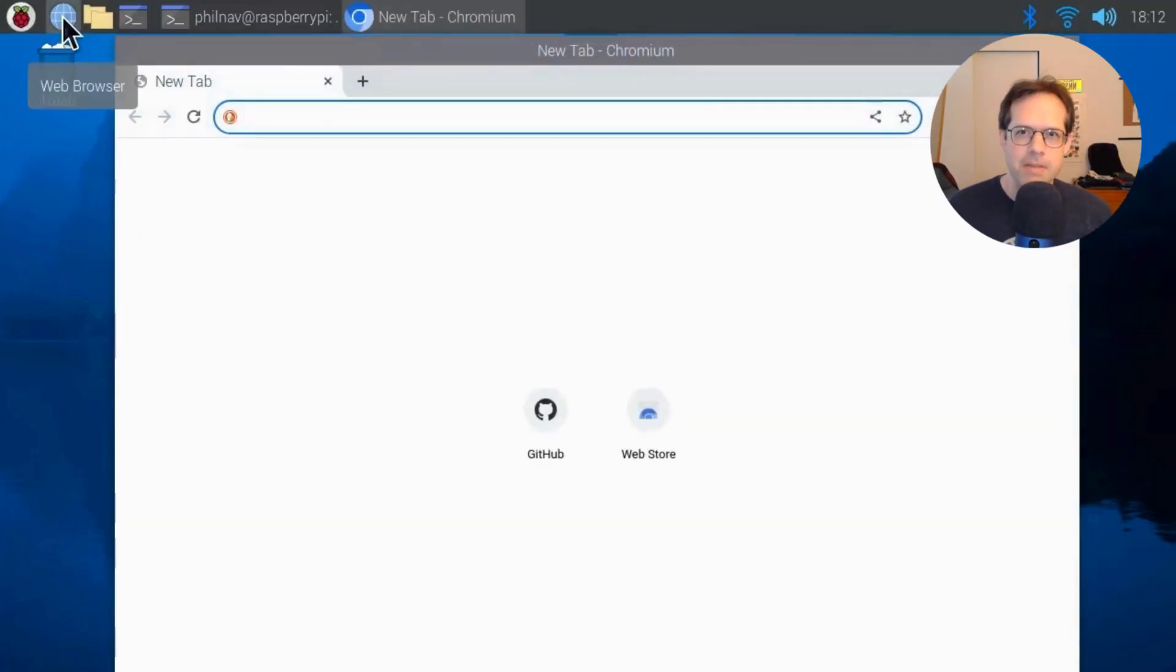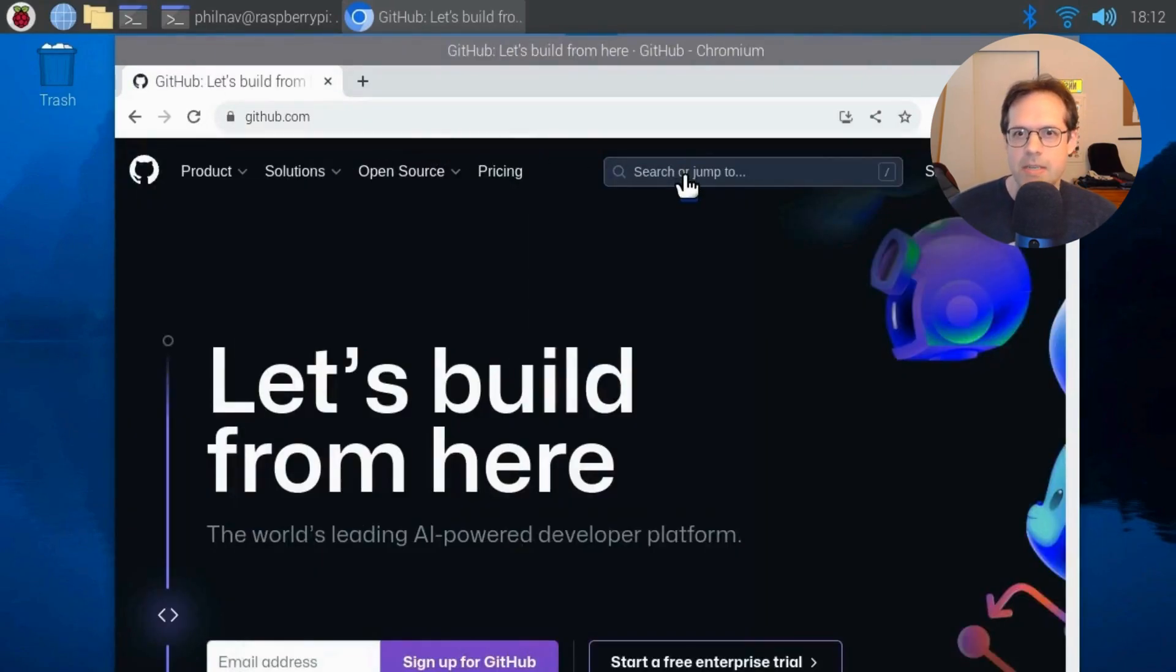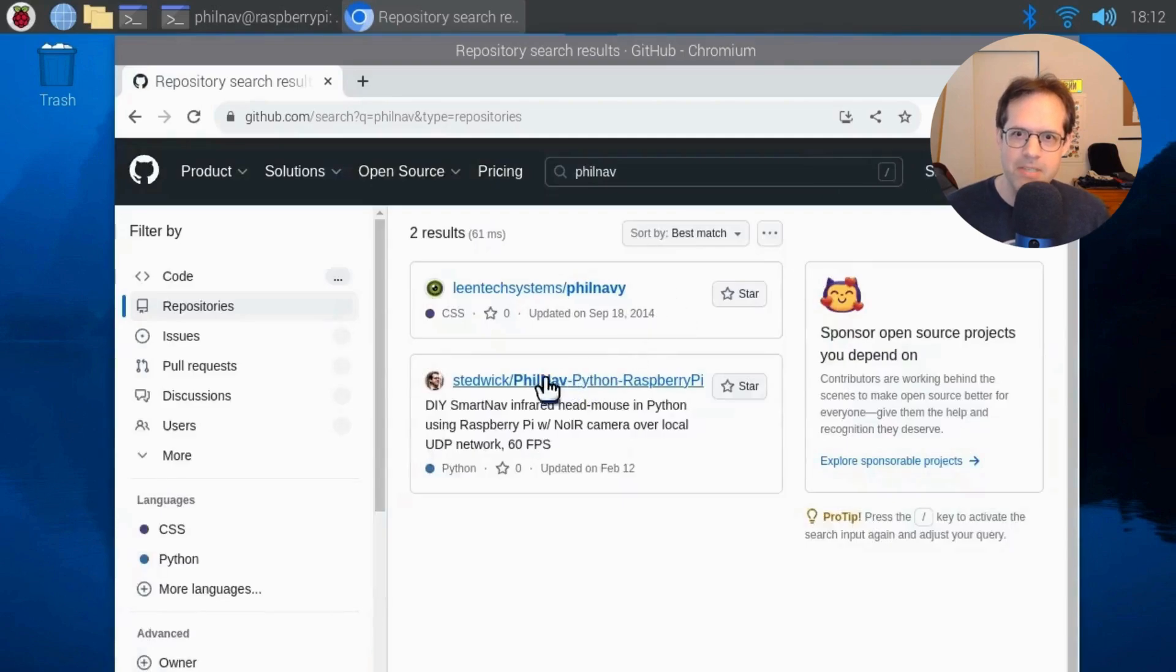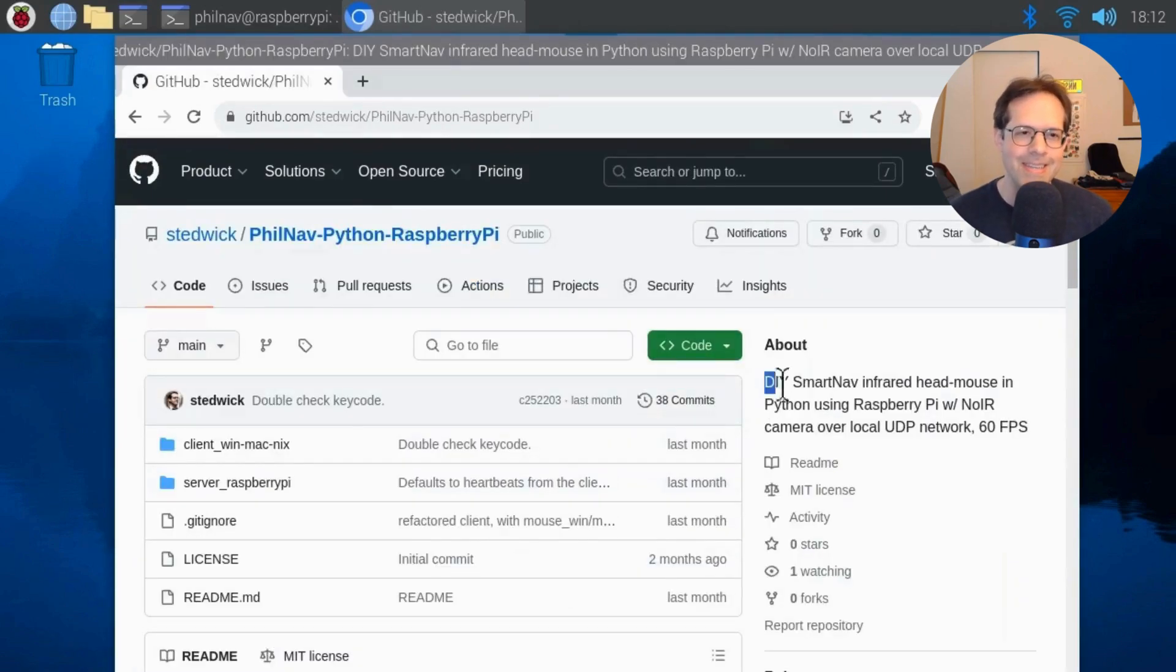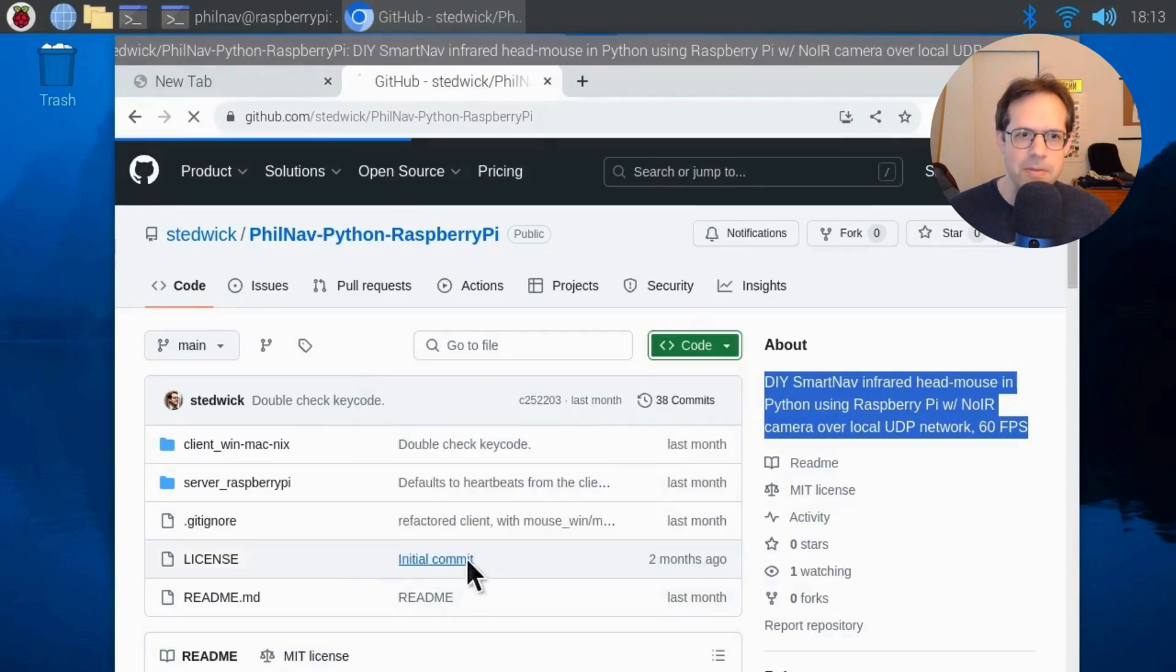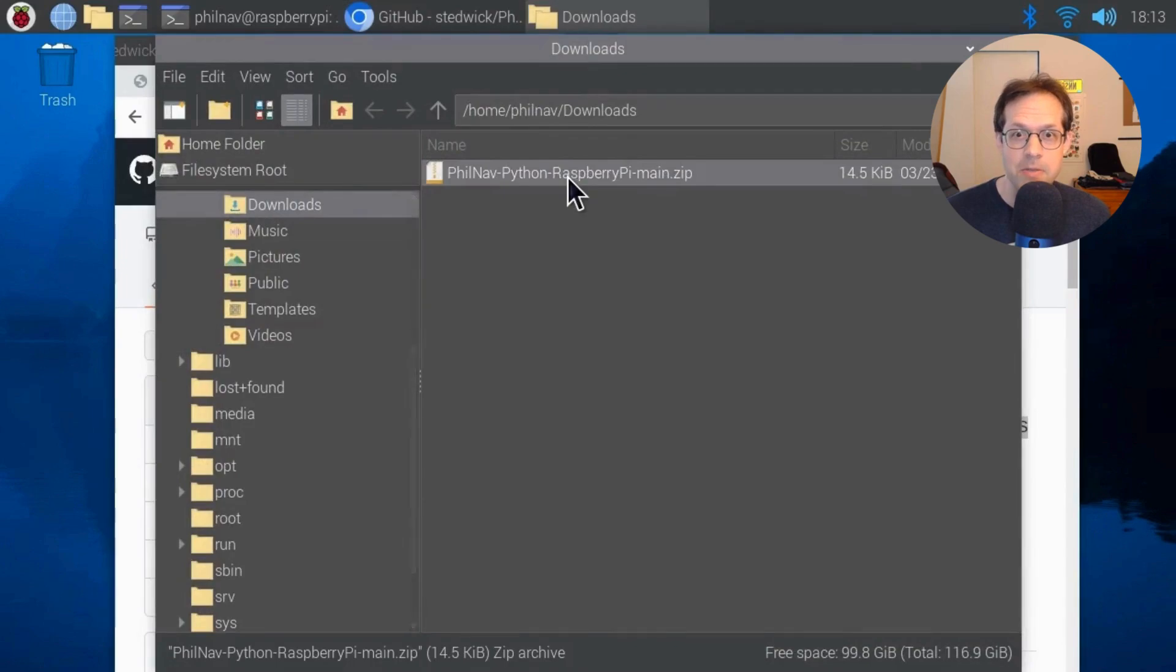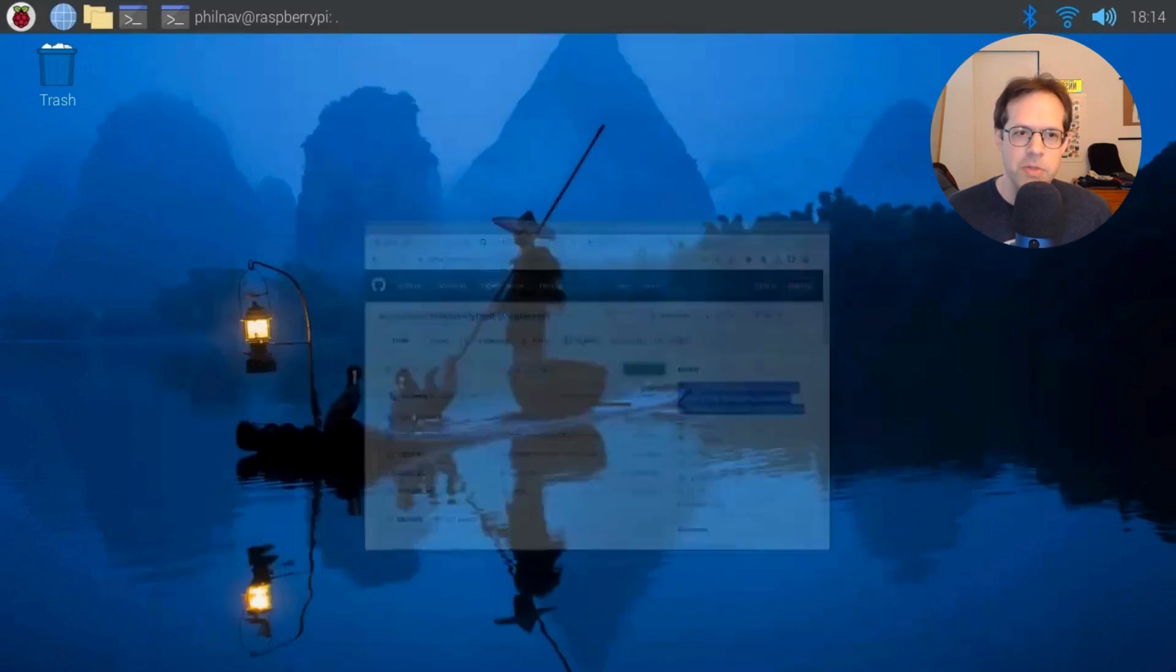Now go to your browser and go to github.com. We're going to download the software, github.com. When you're there, search for Philnav. And my software is going to come right up. There it is in the middle, the do it yourself SmartNav infrared head mouse in Python using the Raspberry Pi and the infrared camera. So the green button in the middle of the code button, click that to download my app. Open up the downloads folder and extract the zip file. You can right click and extract. And now you have it on your Raspberry Pi. So close those windows and we're going to go back to the terminal.